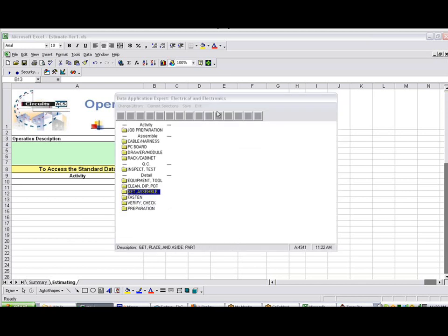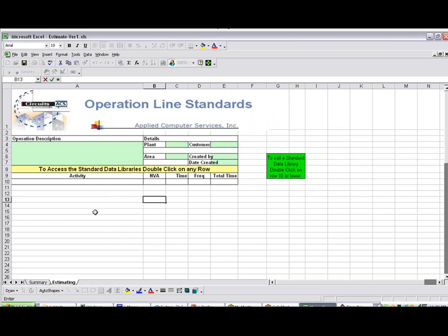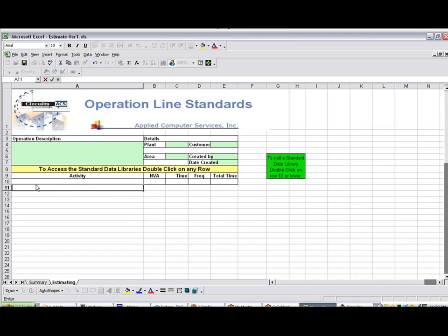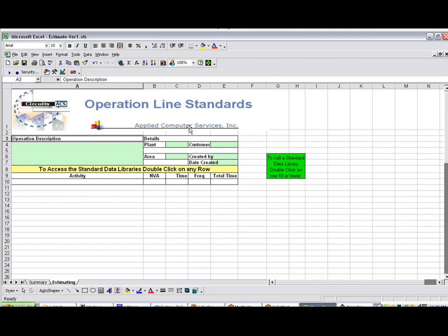I'm just going to click on the exit here, and the first thing you do is you identify the activity that you want to build. But first, I'm going to just identify the operations. Let's just say it's station number one.